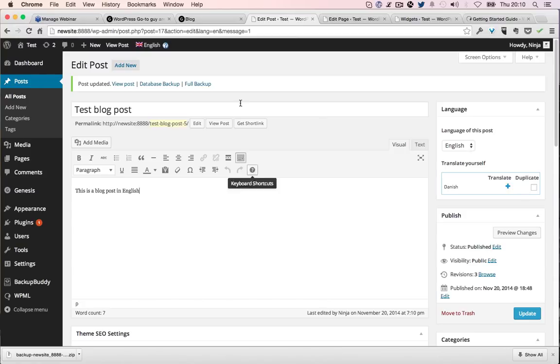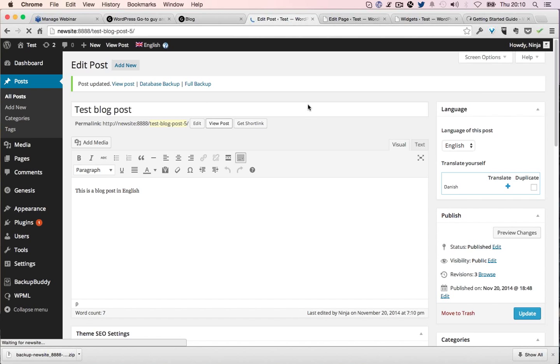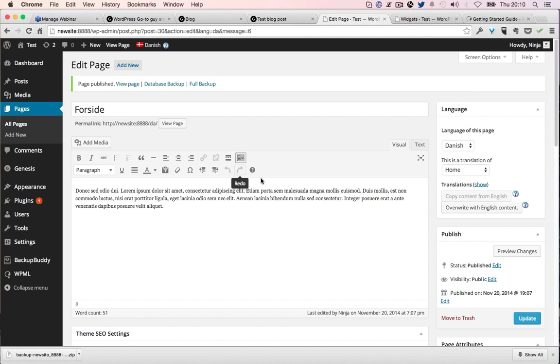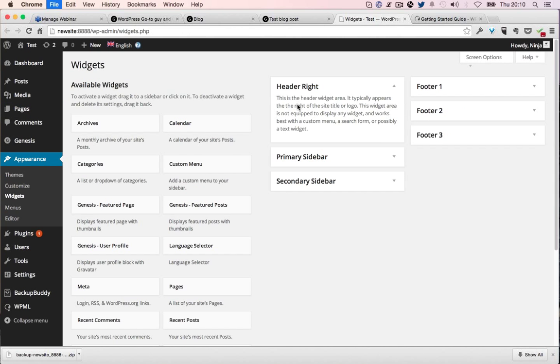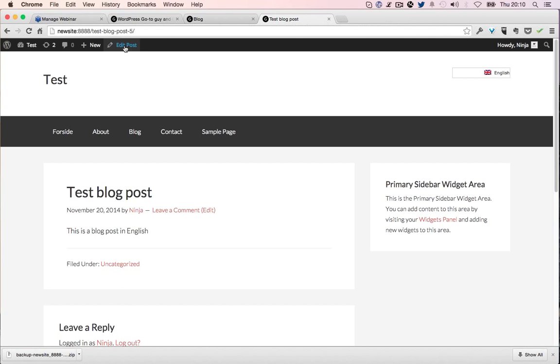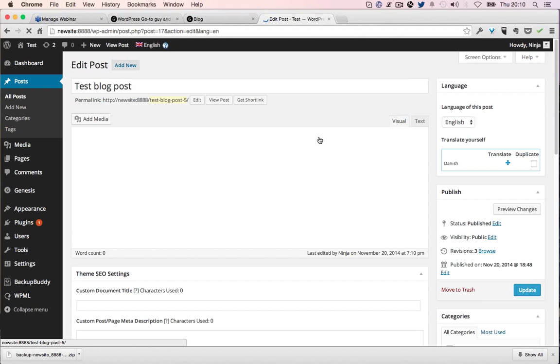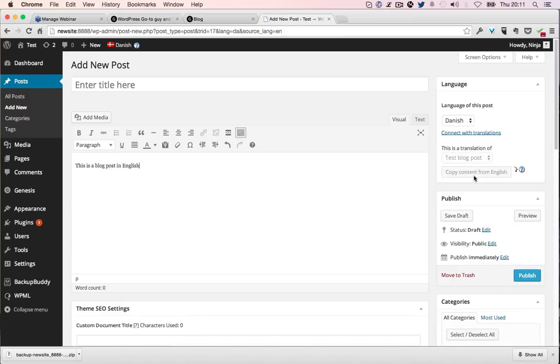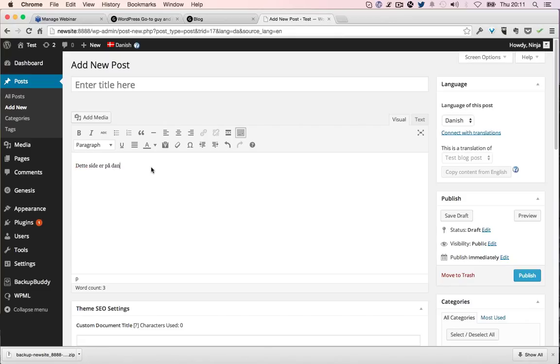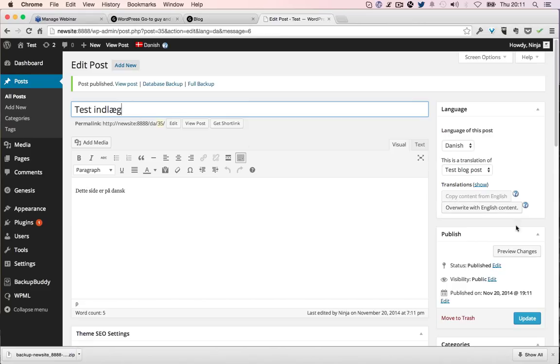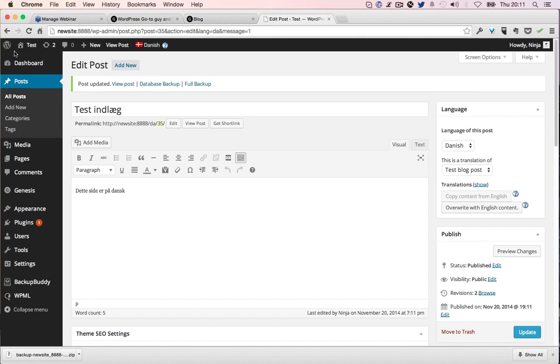We got this post in English. Oh, this is the post. Now we want it in Danish, so we click translate, copy content, and publish.